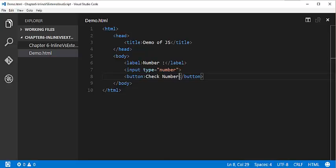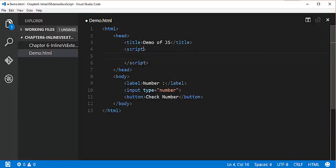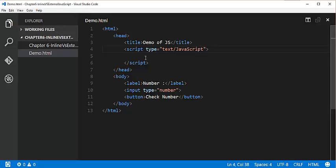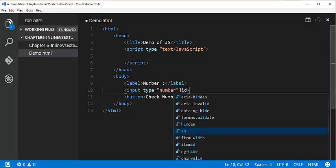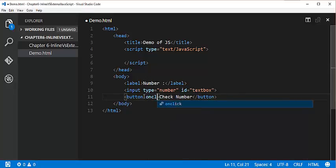It is very simple. Within the HTML tag I will take a script tag and specify the type attribute, which tells whether you are writing JavaScript or another scripting language. I will specify text/javascript. I will add an id to the input element and name it 'textbox', and to the button I will attach an onClick event that calls a function. The function name is isEven.